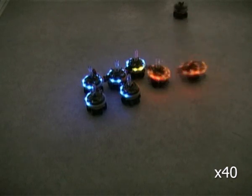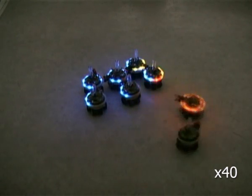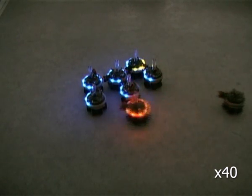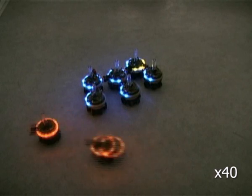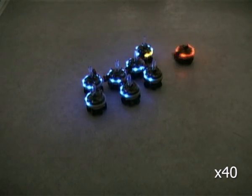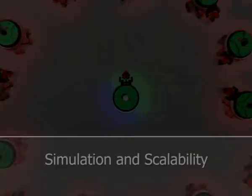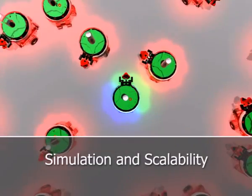Because the morphology construction mechanism is distributed, it scales well. We have conducted scalability tests with larger numbers of robots in simulation.